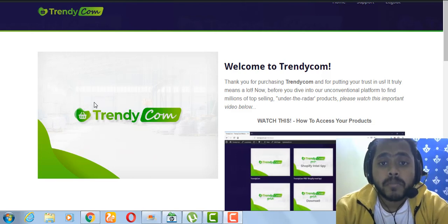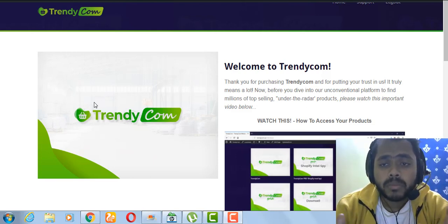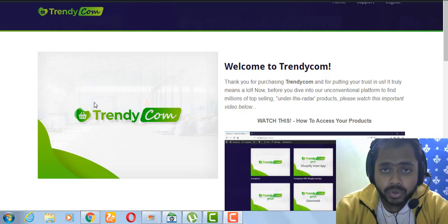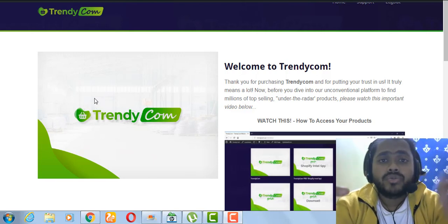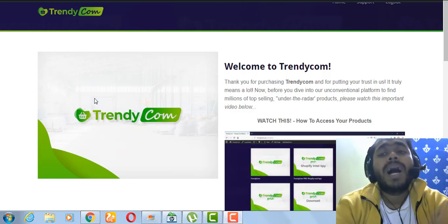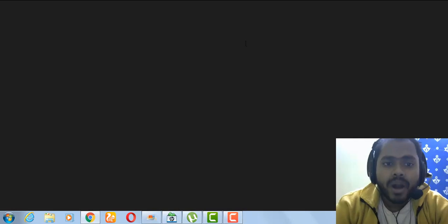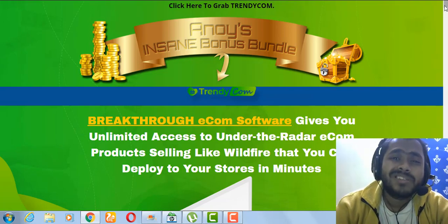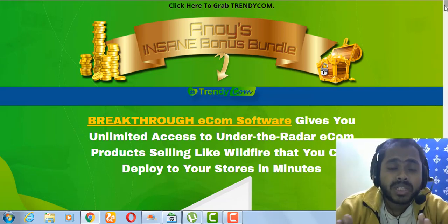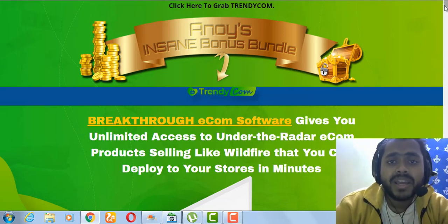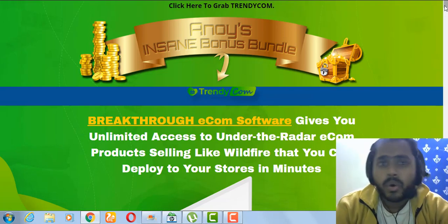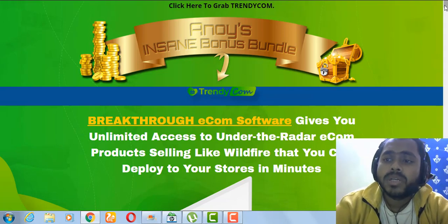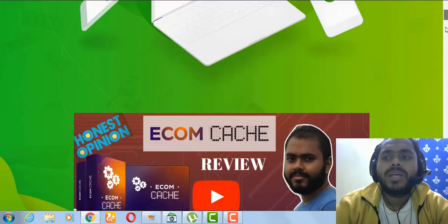I'll go through the members area and the sales page, but before that I'll go through the bonuses I have for you guys. If you choose to buy via my link in the description below, you'll go to the bonus page where I host all of my bonuses. These are exclusive bonuses — courses I used to build my Shopify store — and you will also get vendor bonuses delivered in the members area directly.